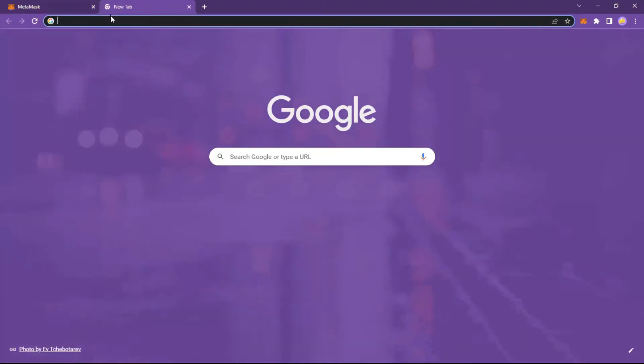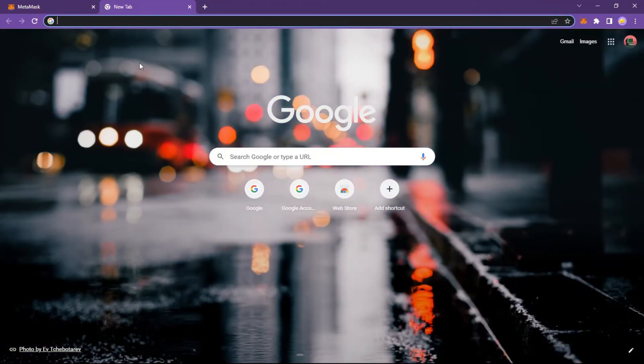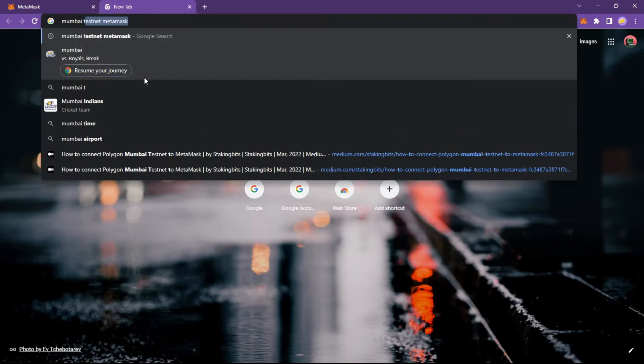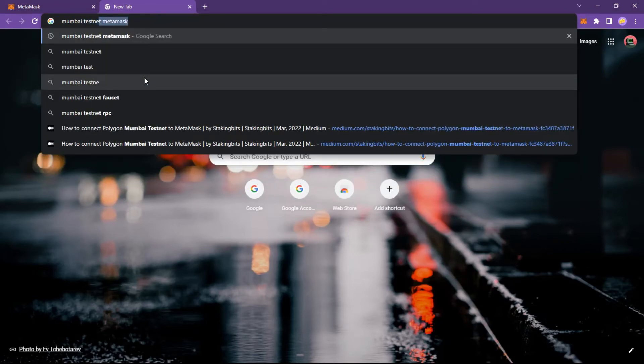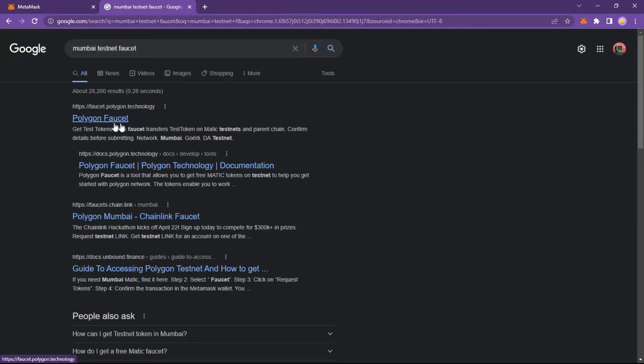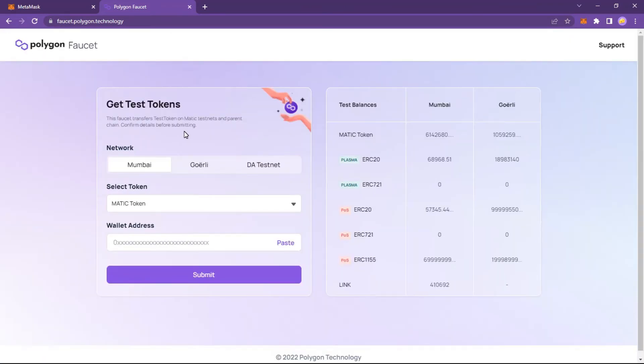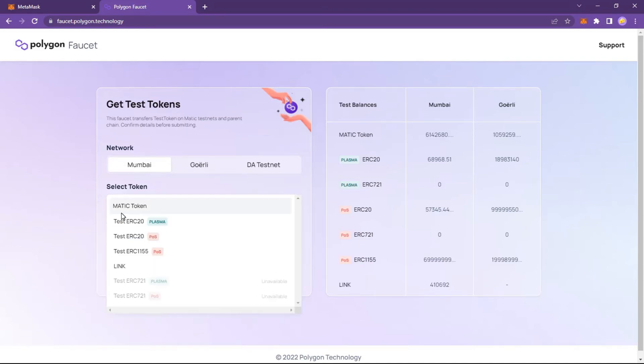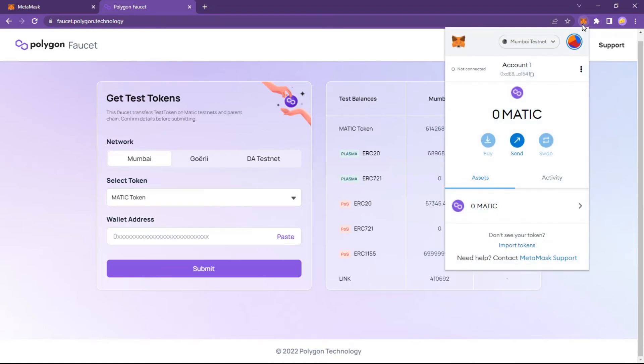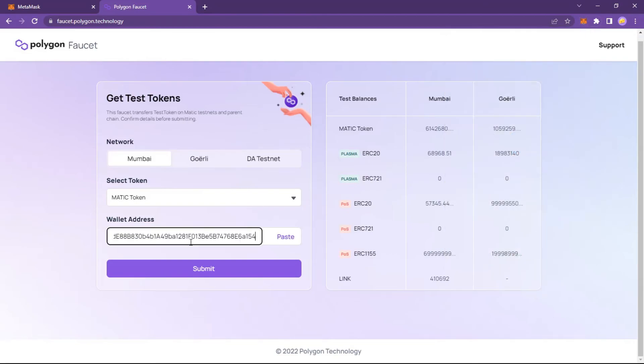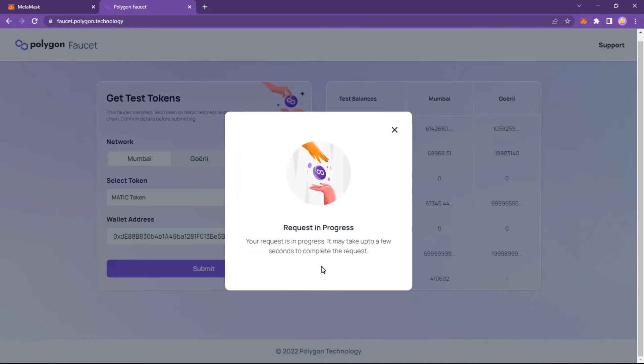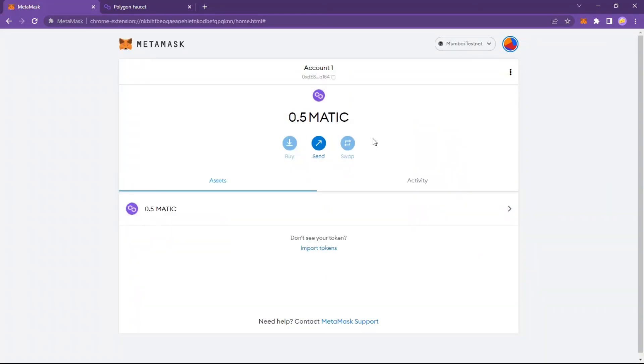Let's get some test Matic tokens. Polygon faucet is a tool that allows you to get free Matic tokens on testnet. Enter your wallet address. You can copy it from your MetaMask or Polygon wallet. Congratulations, you have successfully submitted your request.